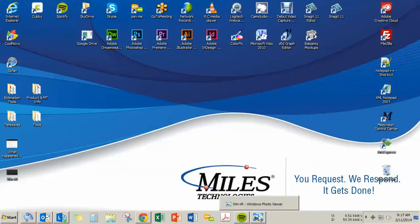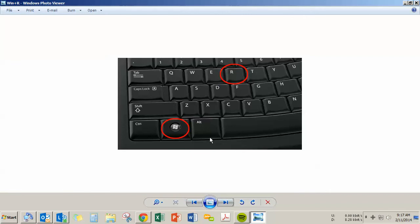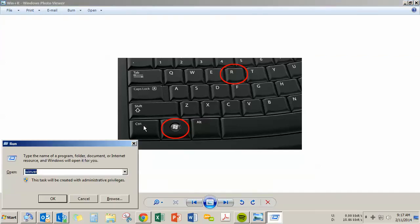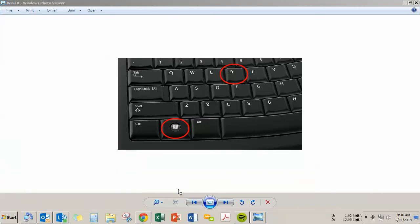So here's a power user tip for you, and this actually works on all versions of Windows as well. If you hold down the Windows key on your keyboard and then press the R key, you will go directly to that exact same menu. You can press OK and display your current version of Windows.